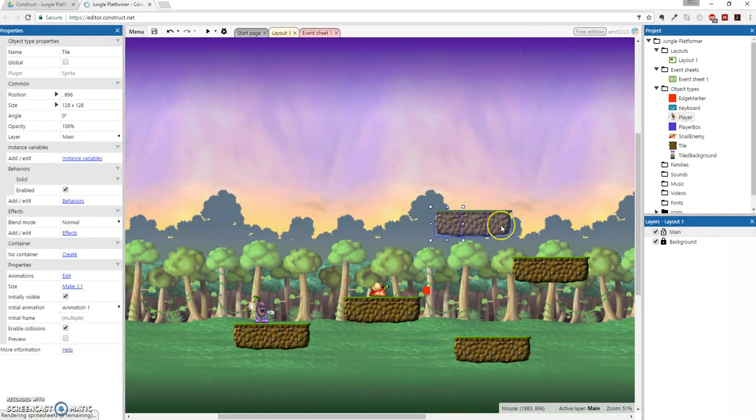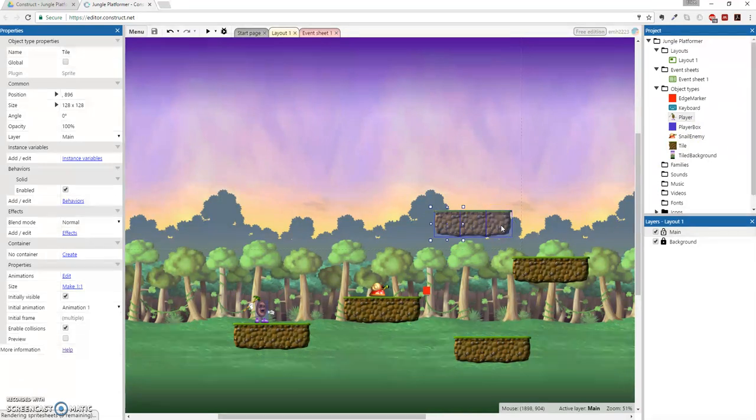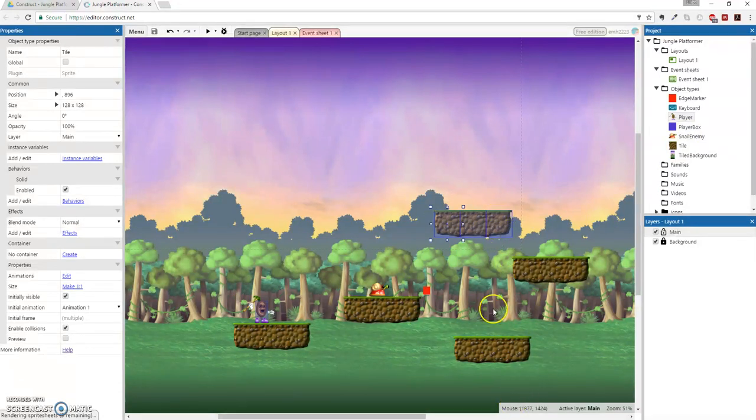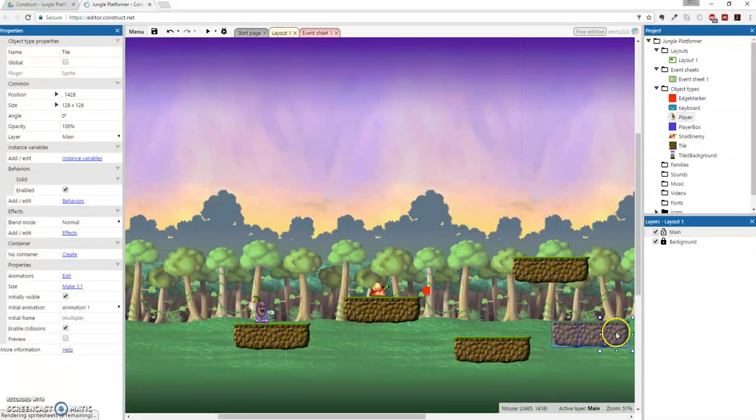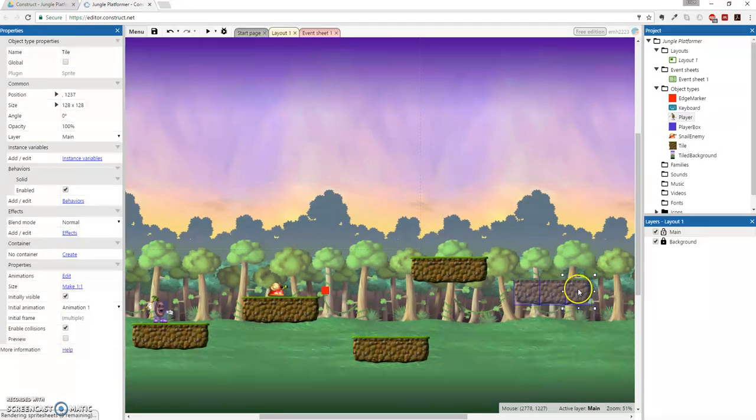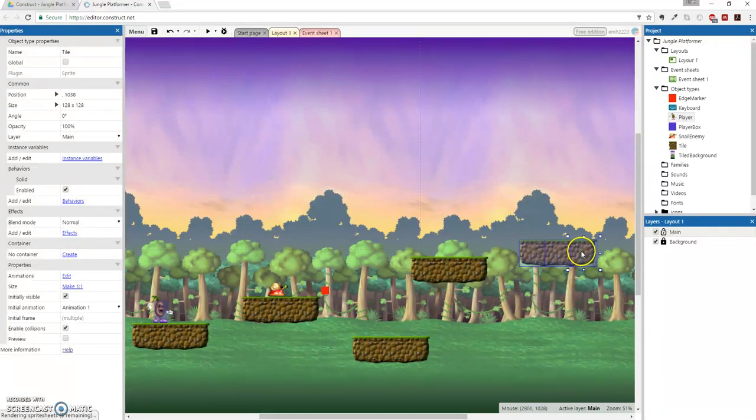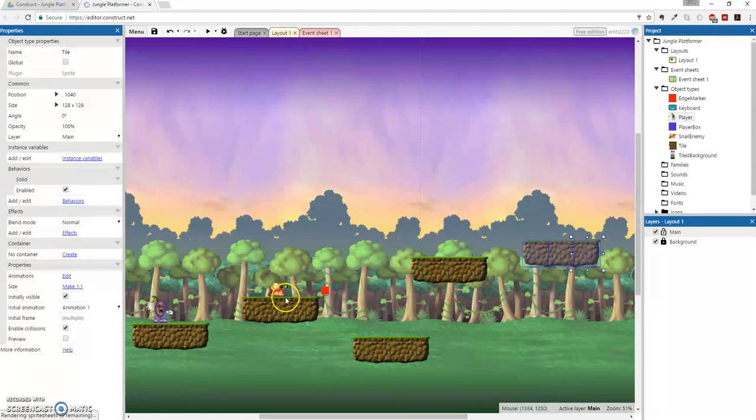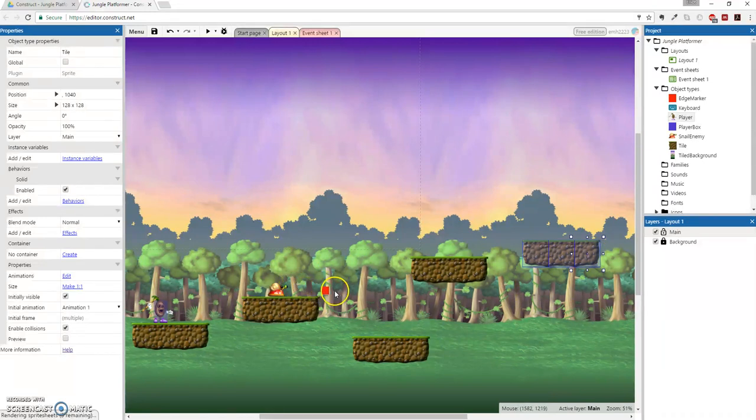So actually, I'll just move this guy anyway because I don't like where it is. Let's just put it over, I don't know, just put it over here for now. I hope that's not too far. I don't think so.